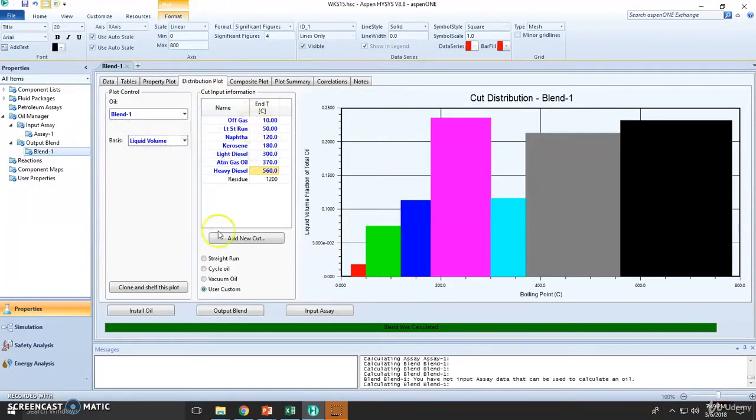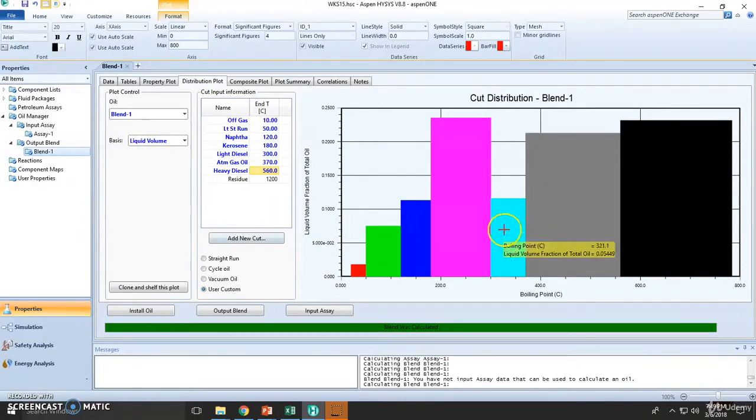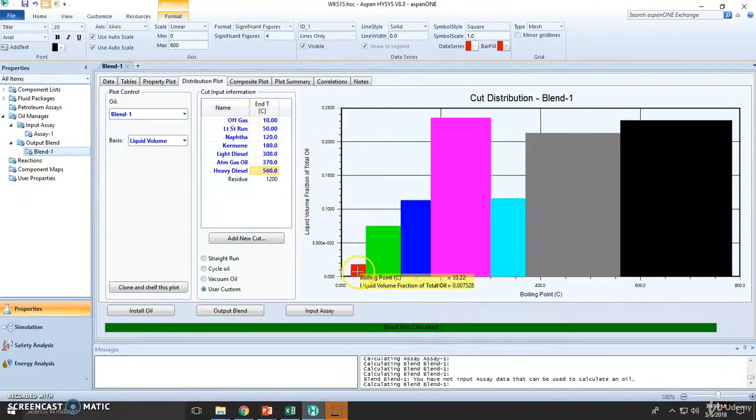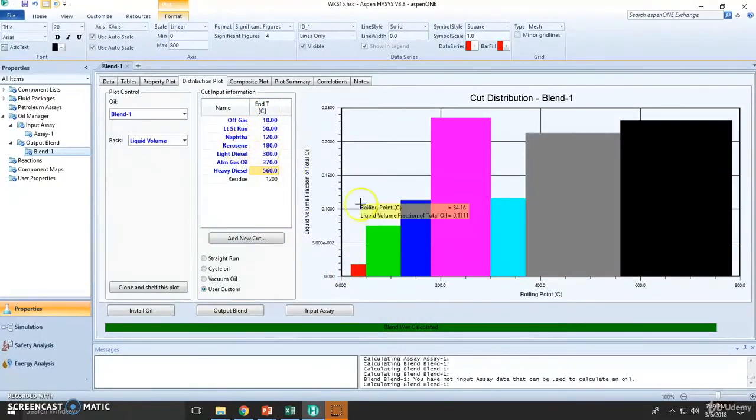Here we can see how the cut is distributed. As you can see there is mostly no off gases, the light short run which is small, the naphtha, the kerosene.